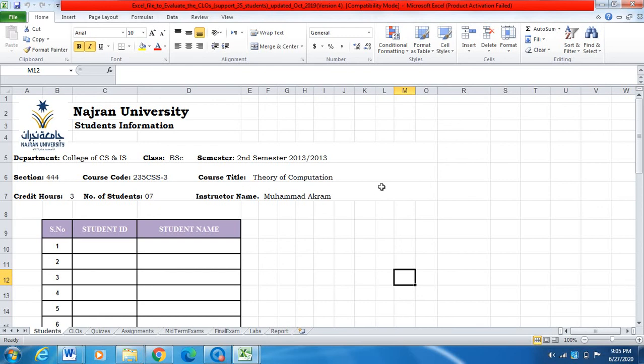Bismillahirrahmanirrahim. Today I am going to explain how we can fill the Excel file to calculate the course learning outcome achievement.